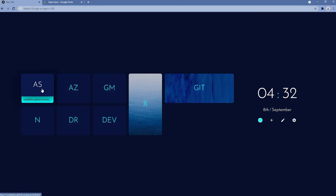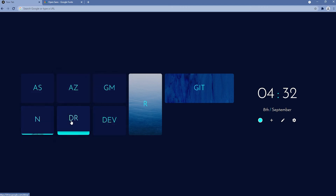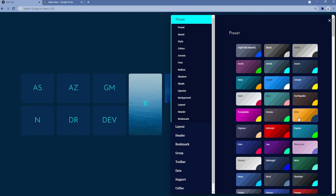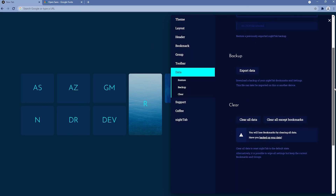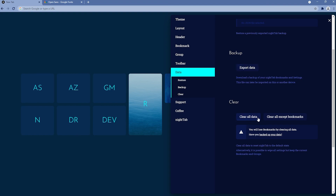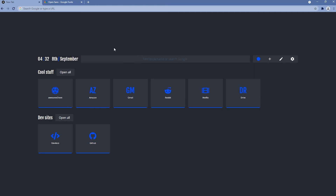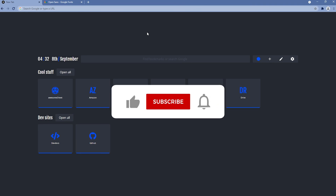Going back to settings, I'll show you how to reset Night Tab. We had another bookmark layout in the previous theme. To revert to defaults, click clear all data and your settings will be reverted back to default — and now it looks like the default Night Tab. Thank you for watching this video, consider subscribing to the channel and liking the video. See you in the next one.